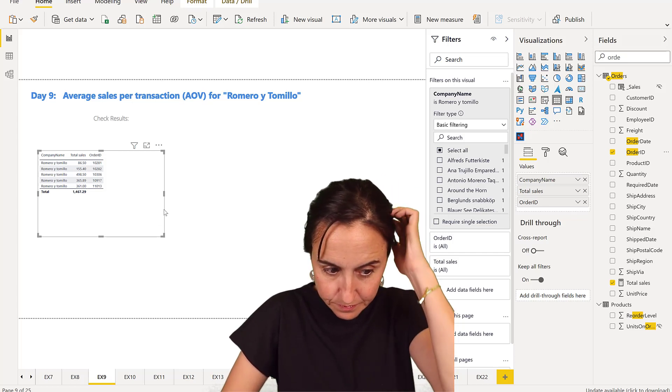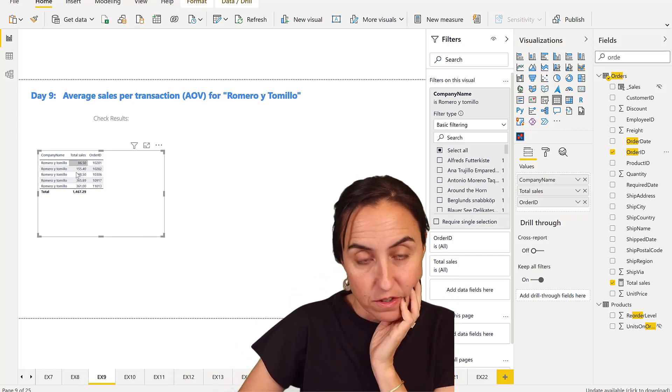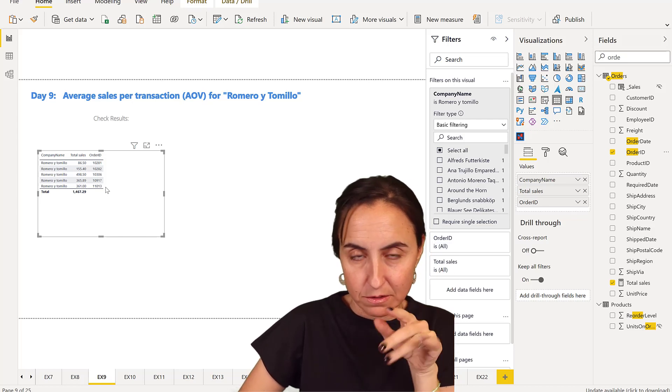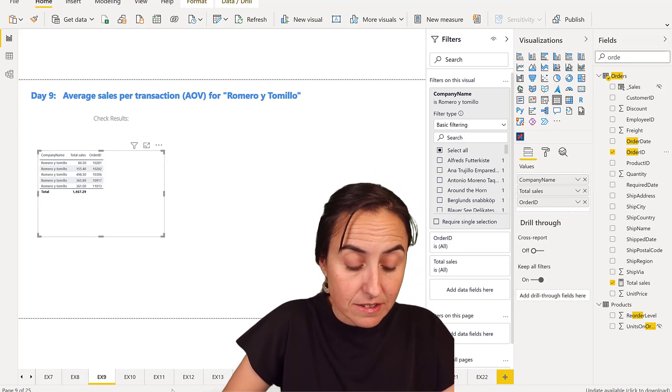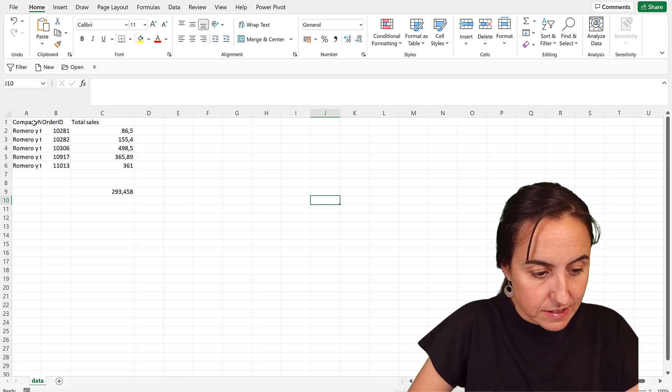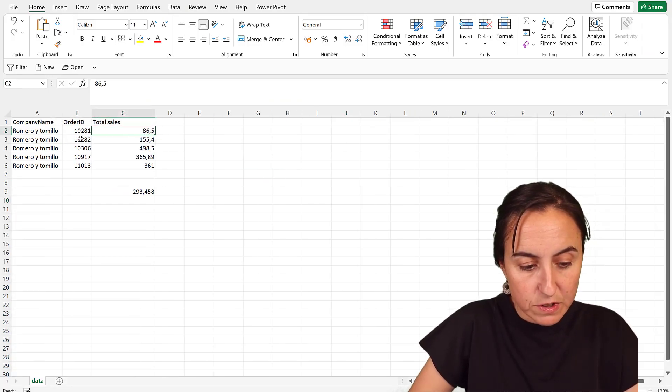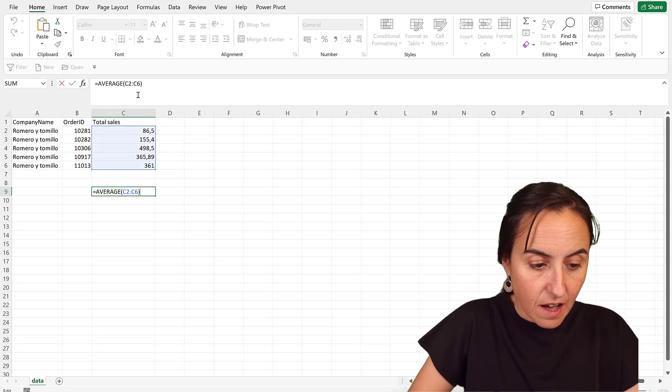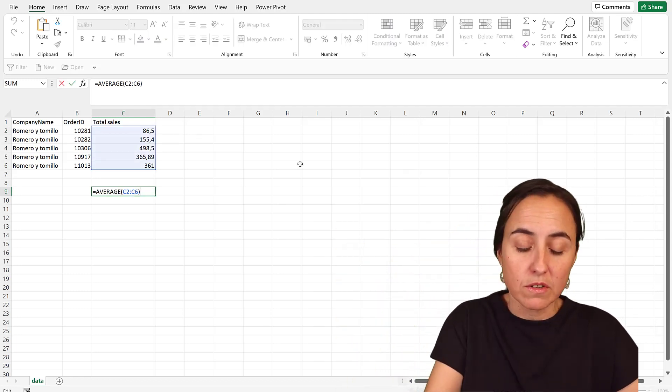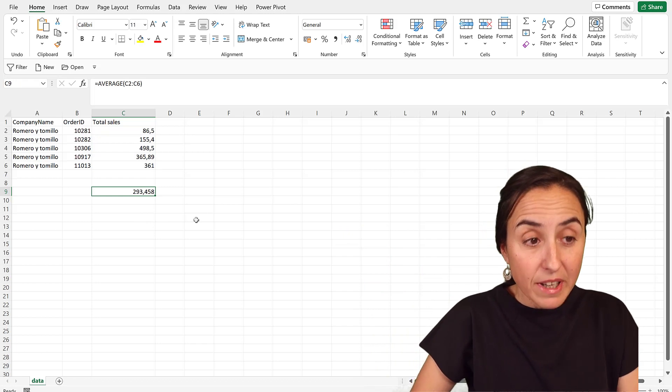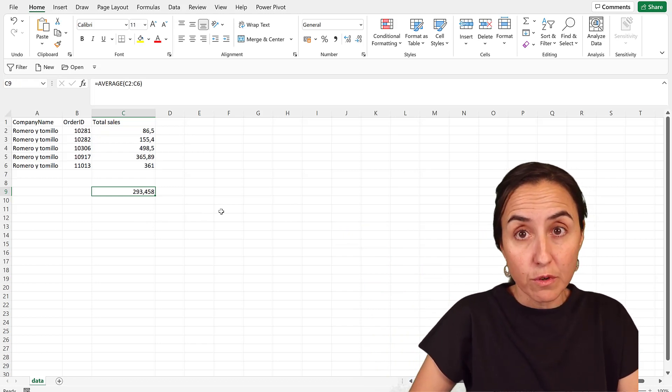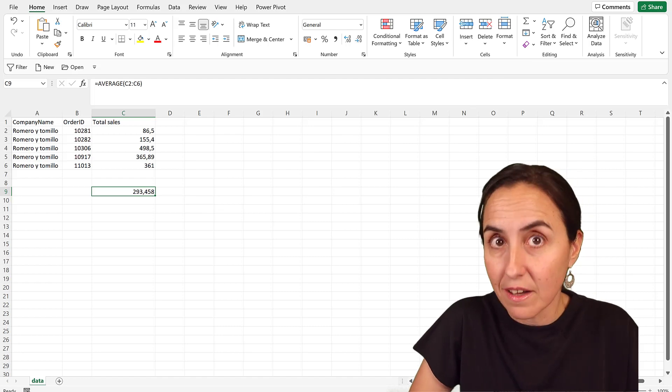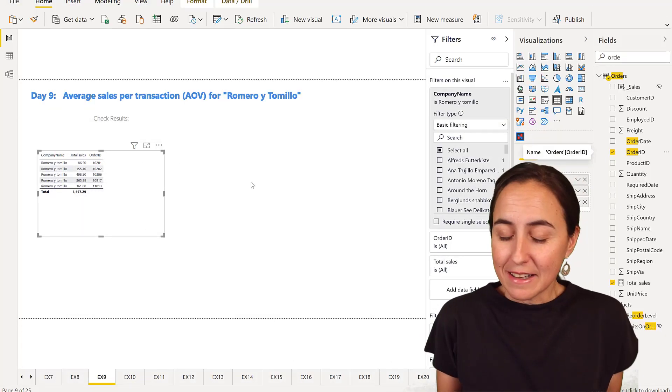And now what we need to do is calculate the average of these. Obviously without DAX, I don't know how to do it, so what I've done is downloaded it to Excel. This is the data in Excel, these are the sum of sales per order, and this is the average for the orders that Romero and Tomillo has made. So we have to get 293.458. So how do we do this with DAX?